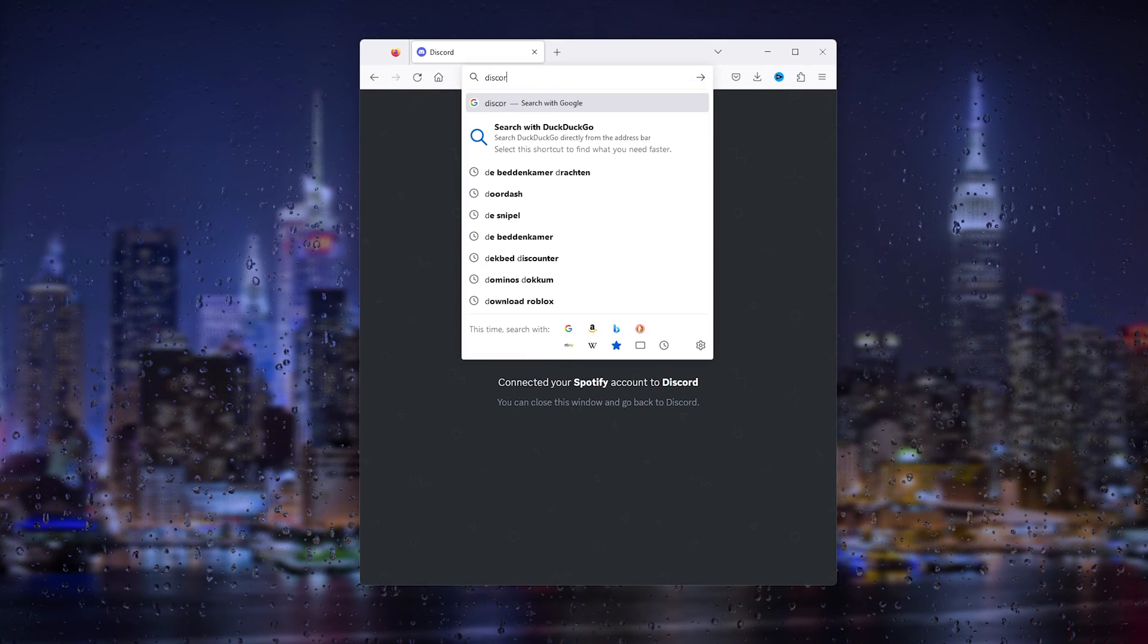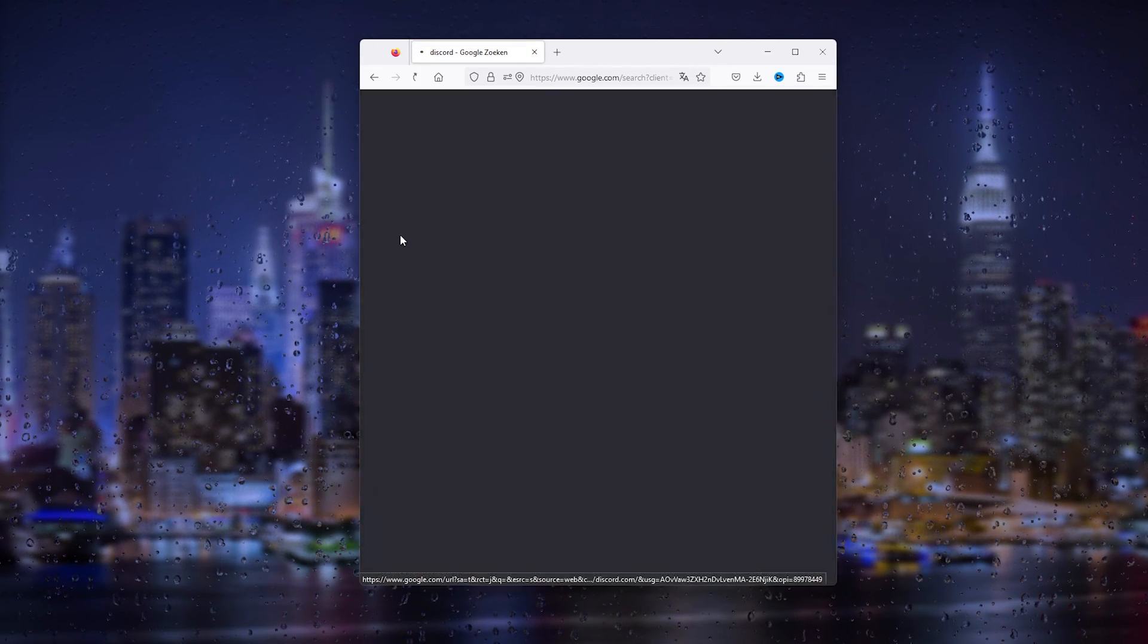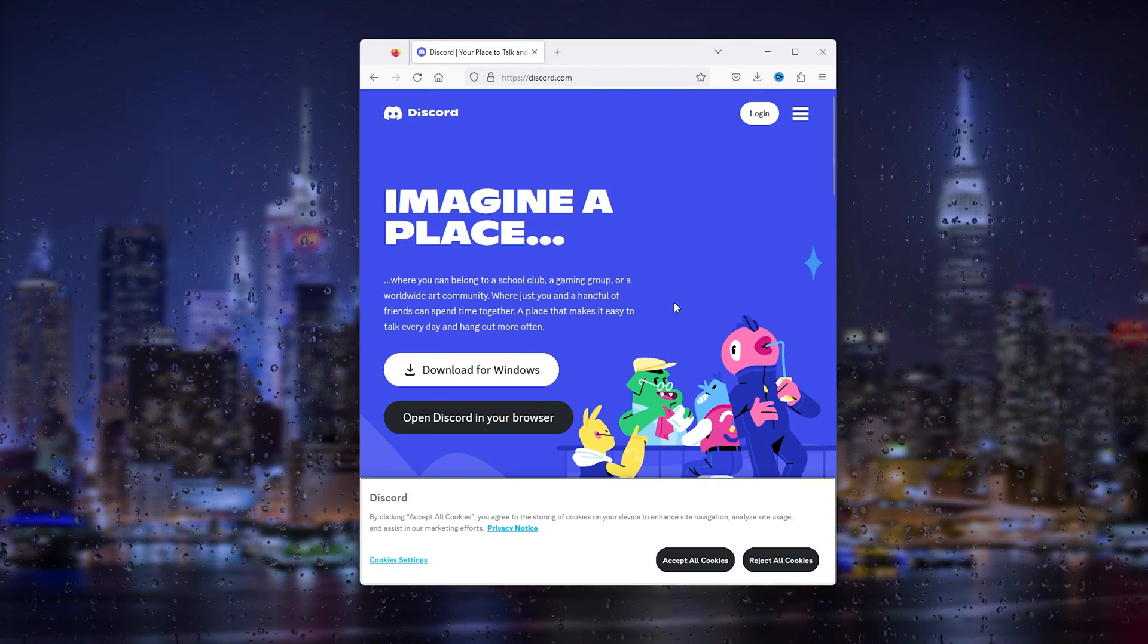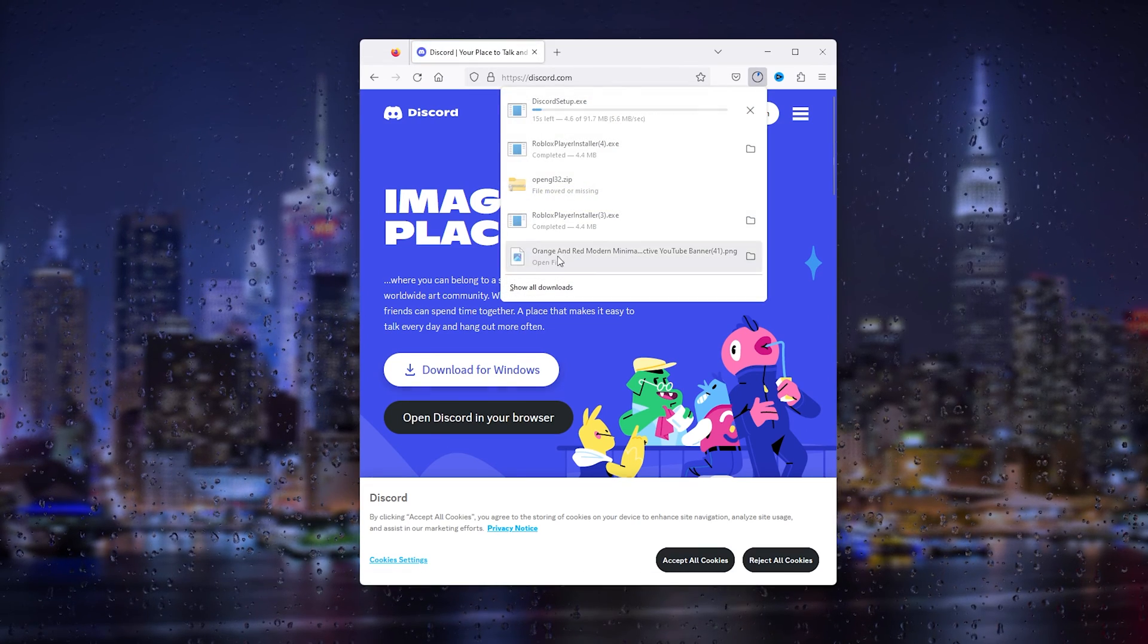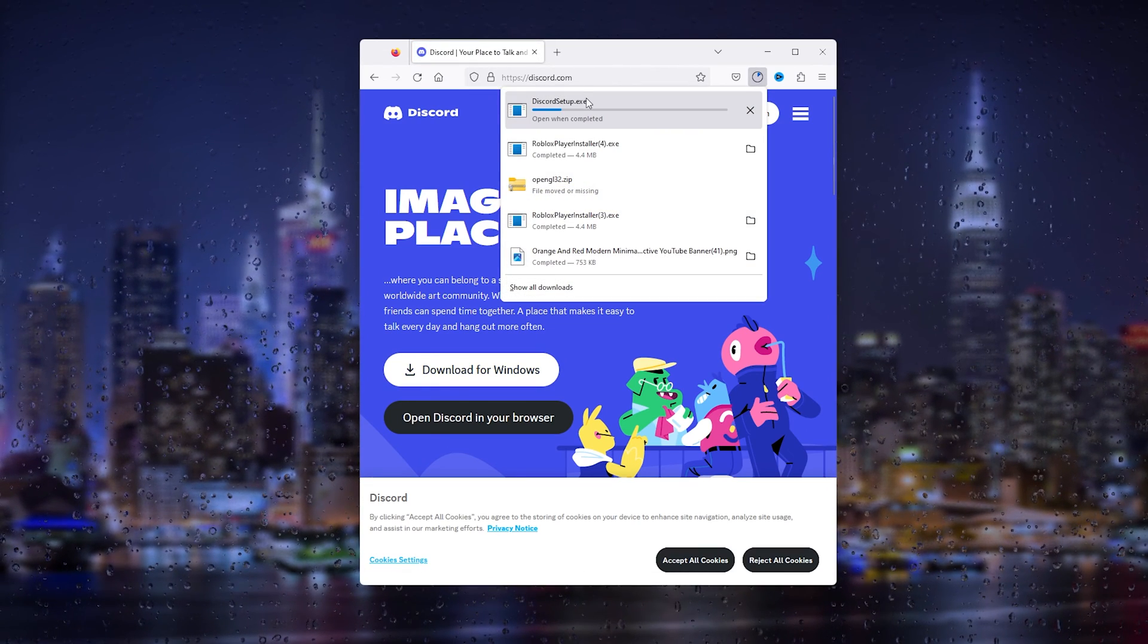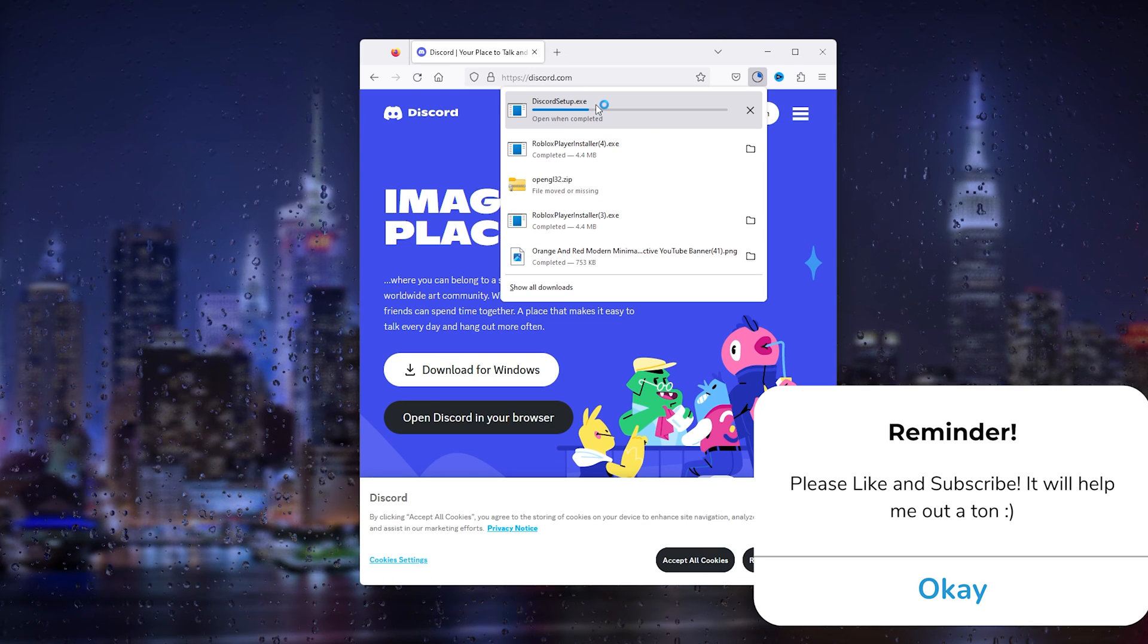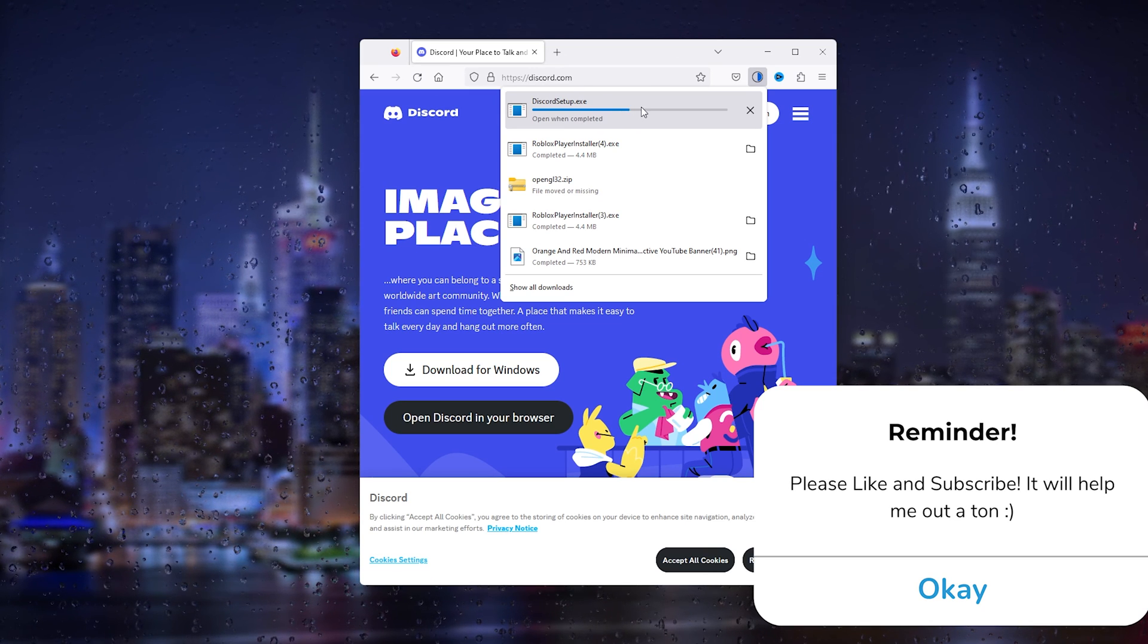Once Discord has been uninstalled, go to your browser and type in Discord. This will take you to the official Discord website, and here you can download Discord for your PC again. As you can see, the exe starts to download, and this should fix your issue.